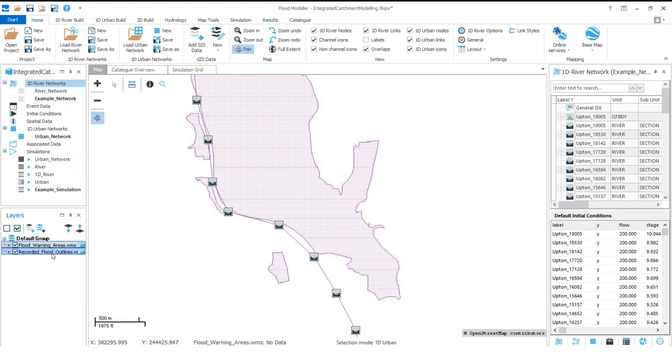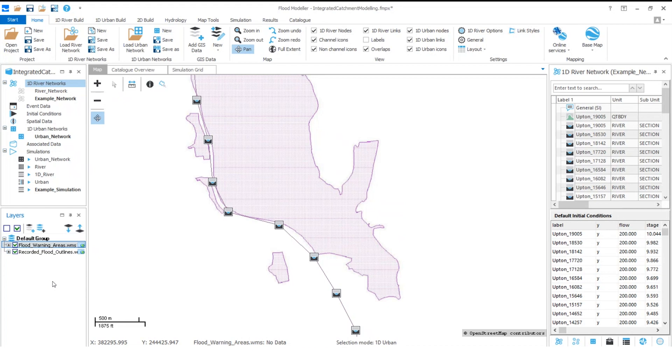It is also possible to add your WMS layers to your favourites to make it even easier to add them to all of your projects. This is explained in the video how to add a WMS layer to your favourites, and a link to this is provided in the description below. Thank you for watching this tutorial video on how to add WMS layer to your project. For further information please visit www.flavmodeler.com.